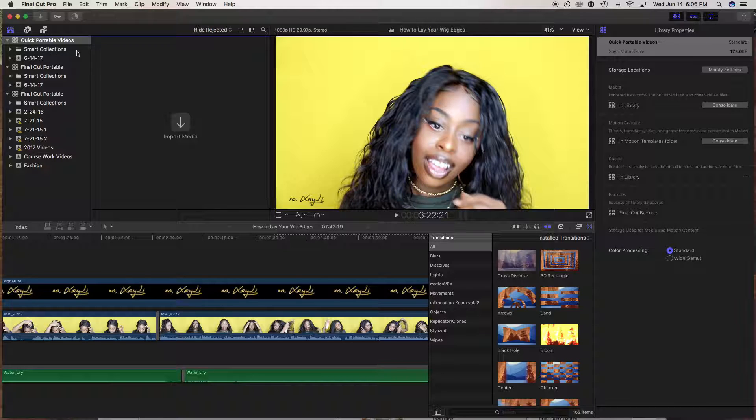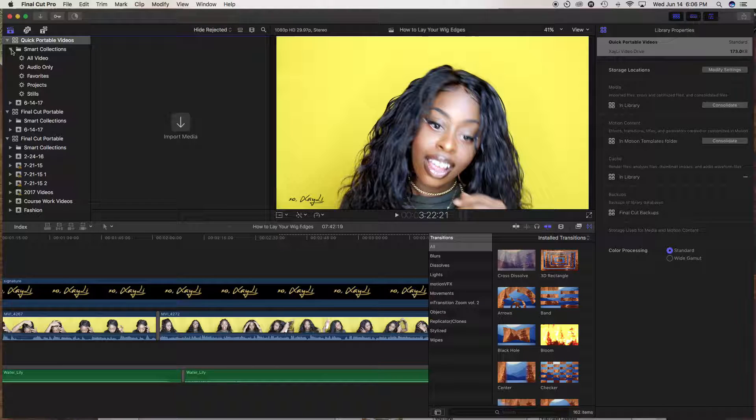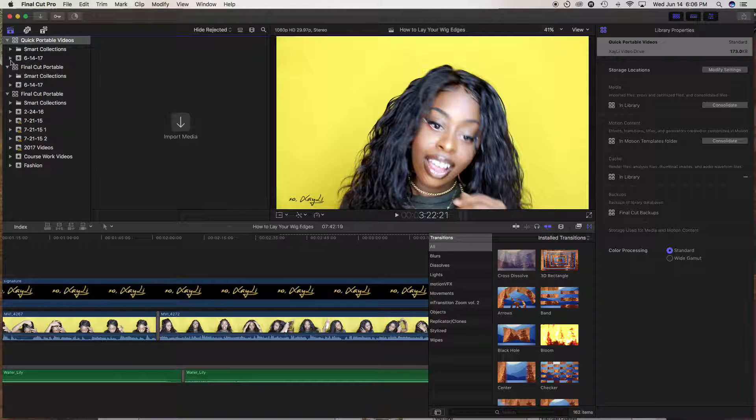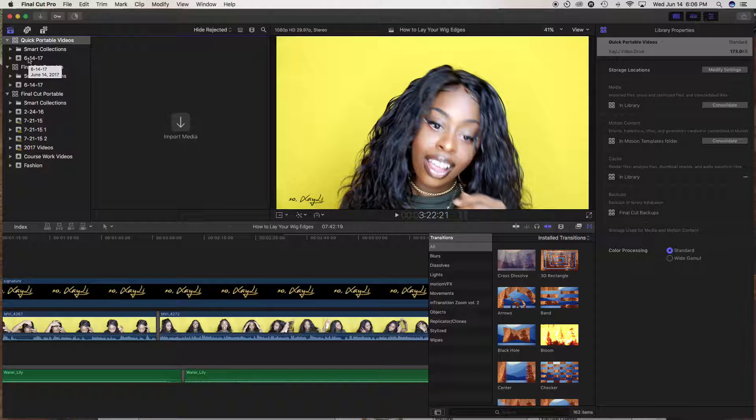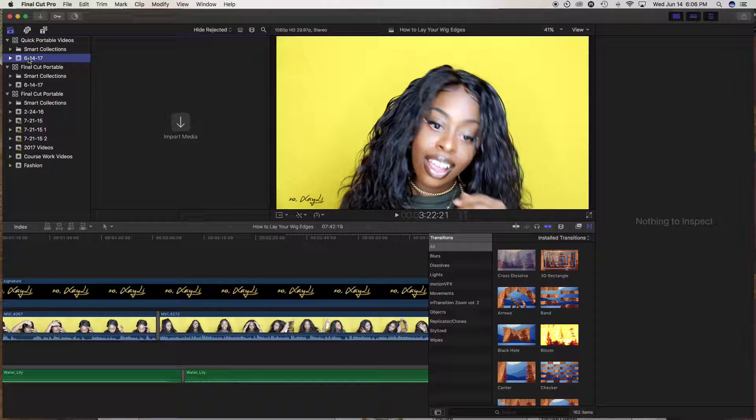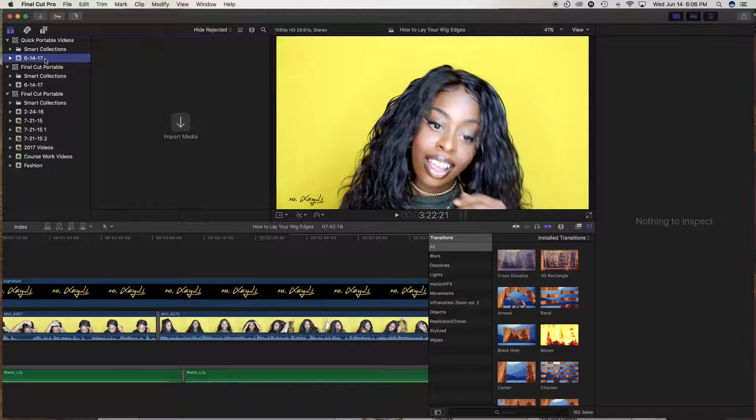And what happens is it's going to create smart collections because people create all sorts of things on Final Cut Pro. So don't worry about this. And also it's going to create the date that you created the folder. And you could always change that date to something else.